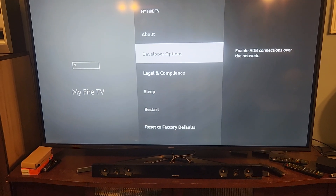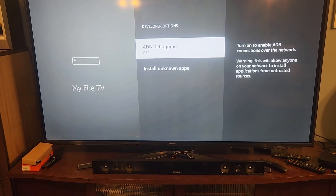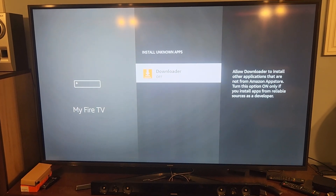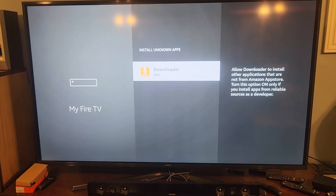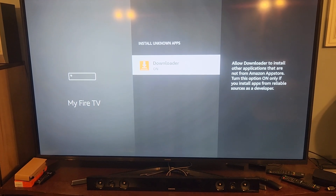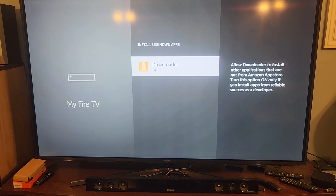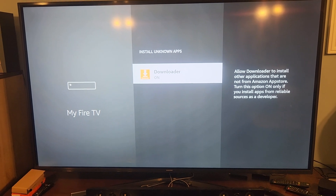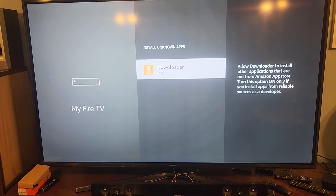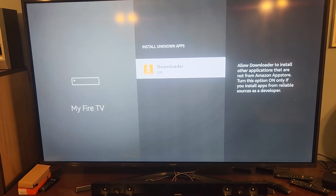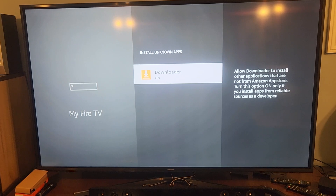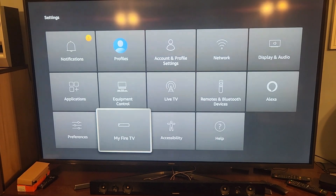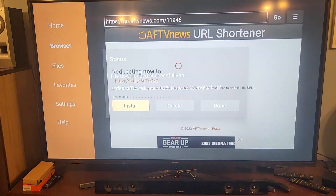Hit the back button once and there's Developer Options. Click on that, go to Install Unknown Apps, and you want to use Downloader, so hit Downloader and turn on Install Unknown Apps. Now you can use Downloader and it's gonna work. You can do that as soon as you install Downloader if you want.